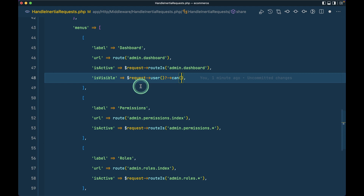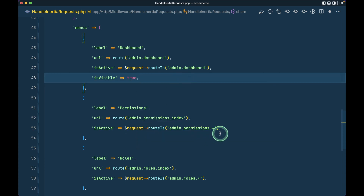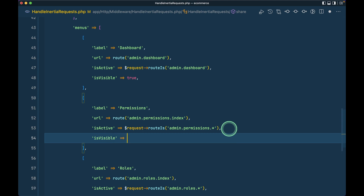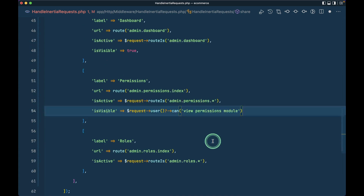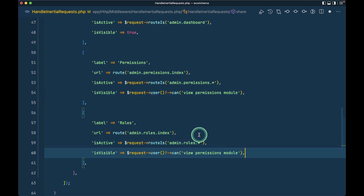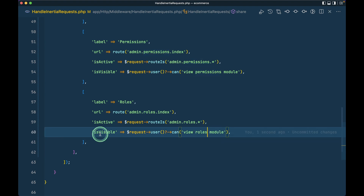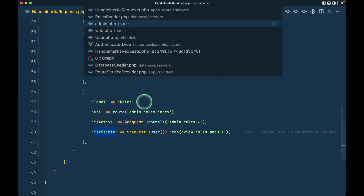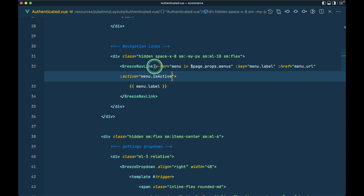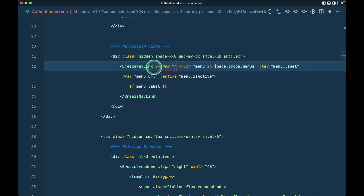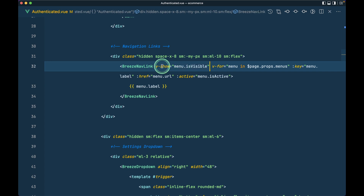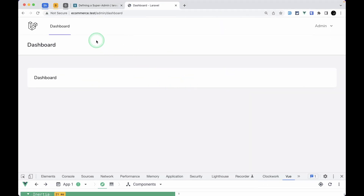The dashboard we want visible to all users — content inside can differ per user — so I'll just pass true for its `is_visible`. In the authenticated view I'll use `v-show="menu.is_visible"` since we can't use `v-if` alongside `v-for`. If I refresh the page, permissions and roles are now hidden — but I'm currently logged in as super admin and these should be visible, so we need to fix that.